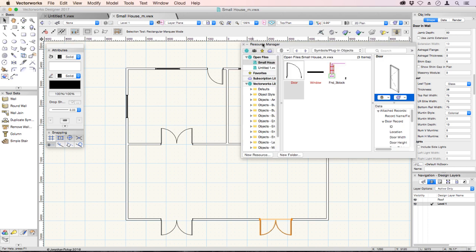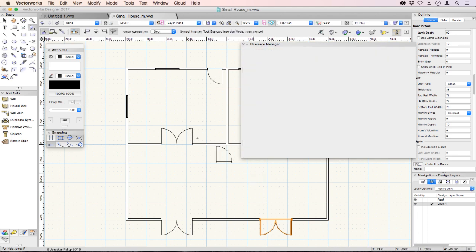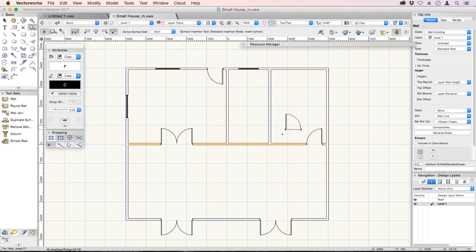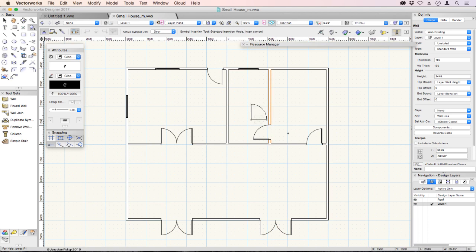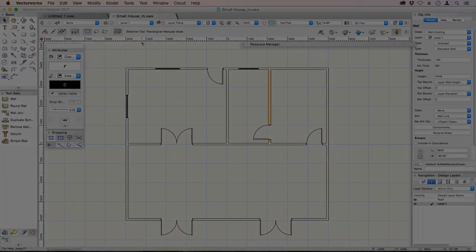If you go back to your resource manager and double-click on the door again, we can add a door here and a door there. You can add extra windows as well.